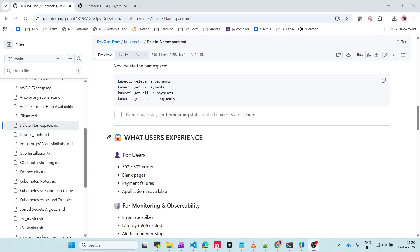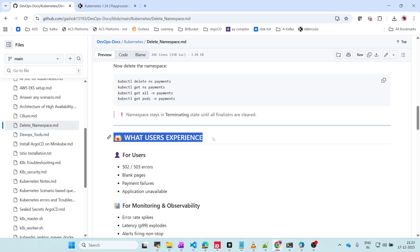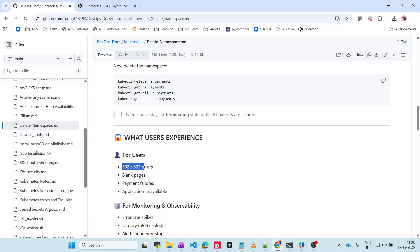Once the namespace is deleted, what exactly will end users experience? For example, in applications like Amazon, Paytm, or Google Pay, users will see 502 or 503 errors, blank pages, and payment failures. Since we deleted the payments namespace, all payment-related applications and configurations will be gone, so whatever payment users try to make will be failing.